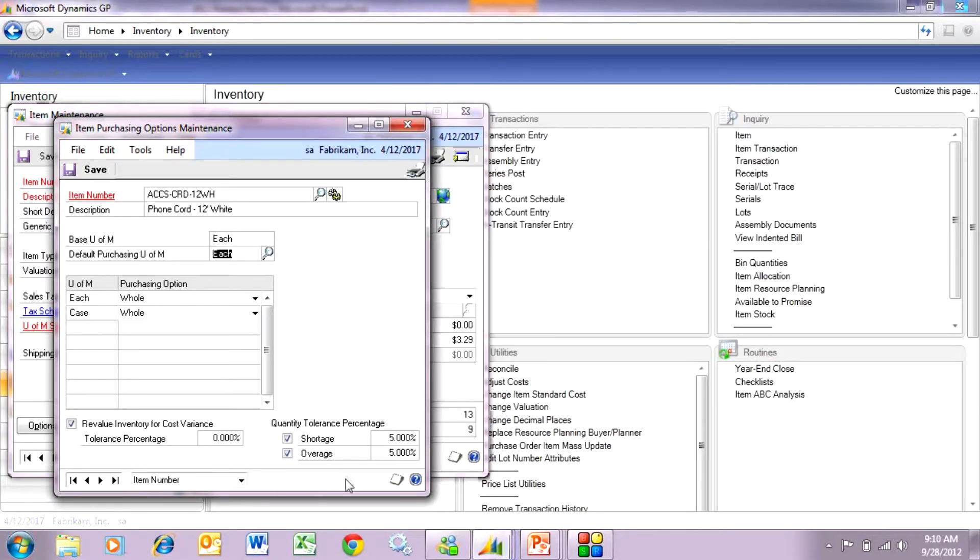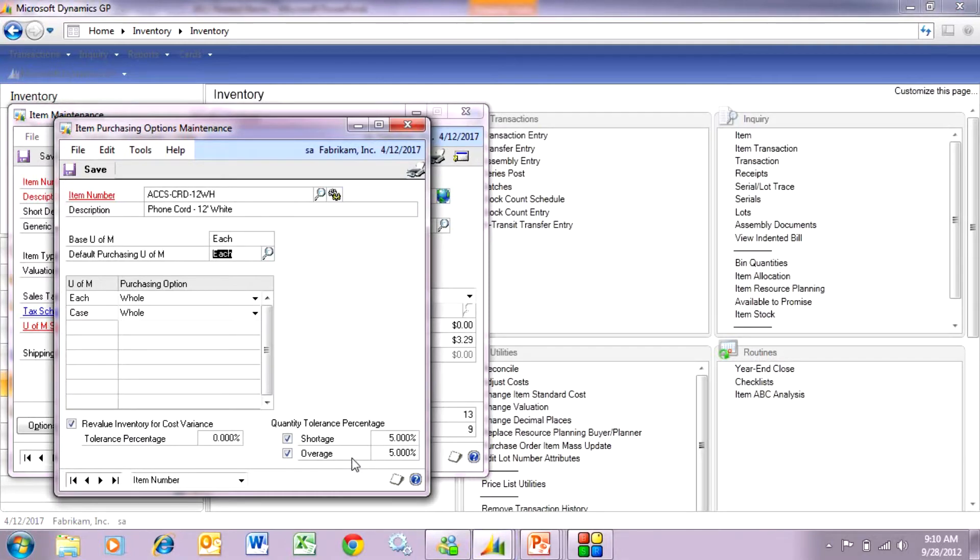The shortage is the minimum amount that I need to receive in order to close that line in the PO. The overage is the maximum amount I can receive on that particular line. I set this up for each product. Now let's see it in action when we receive the PO.